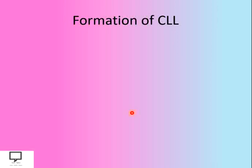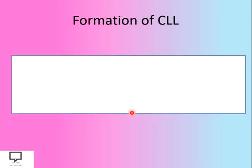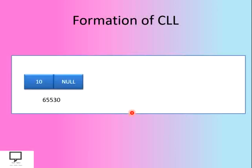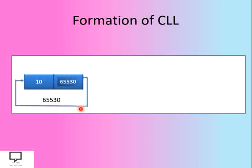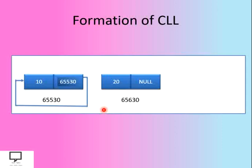Let's see how to form a circular linked list. Initially, to form any linked list we need to create a node first. So let's create a node and assign an address to it. Initially its next field holds the value null. But since this is a circular linked list, this null is replaced with the address of the first node, which is the address of the node itself. So it forms a logical link to itself to form a circle.